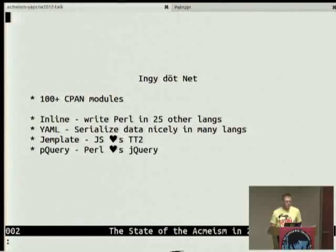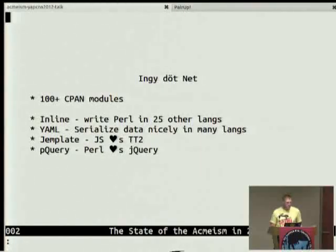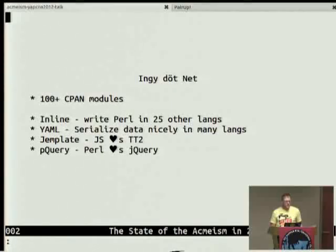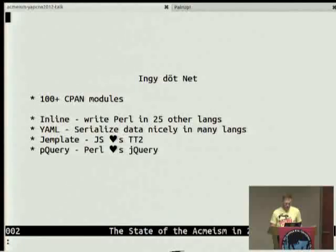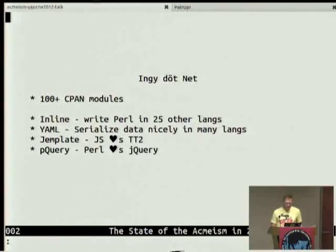YAML was kind of a big deal for getting data between languages in a nice way. Jemplit is a port of template toolkit to JavaScript, so you can take a giant library of template toolkit templates and they just work in JavaScript. And pQuery is another one that's in reverse — taking some JavaScript love and bringing it back to Perl. It's jQuery in Perl, roughly. The pQuery one was a straight port; I went line for line of the JavaScript code and converted it to Perl.